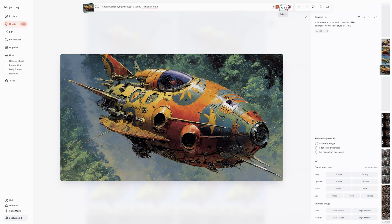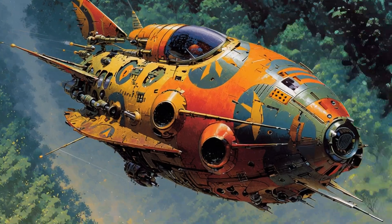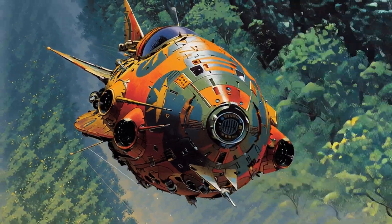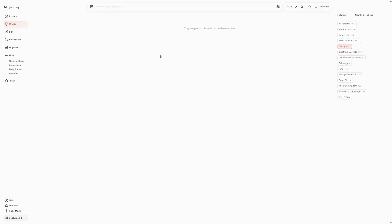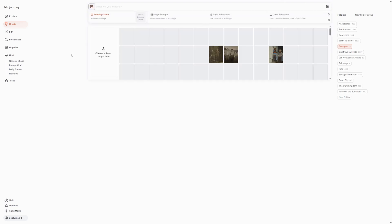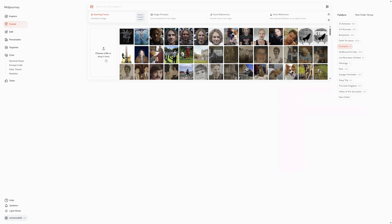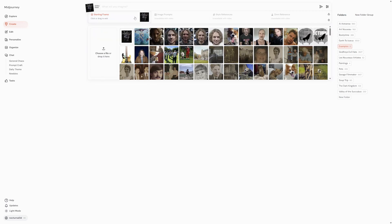A quick note, any parameters you used for your original image will automatically be removed when generating videos. This keeps things streamlined for video output. Animating your own images, what if you want to animate an image you didn't create in Midjourney? No problem, you can upload your own. Click on the image icon on the imagine bar. This opens your images panel where you can either upload new images or select from the ones you've already uploaded. Simply drag and drop the image into the starting frame section or click on it in your uploads library.